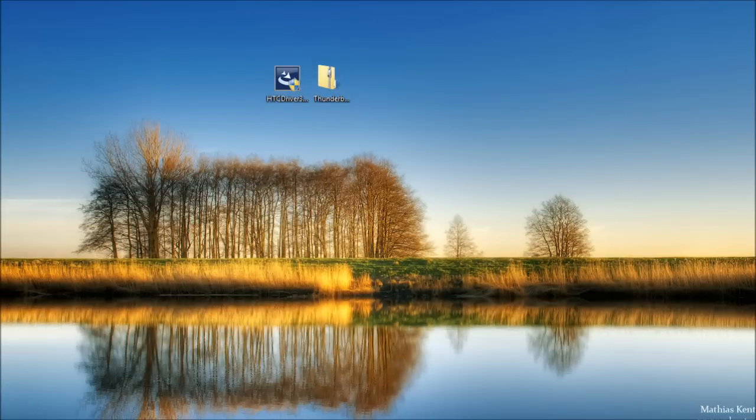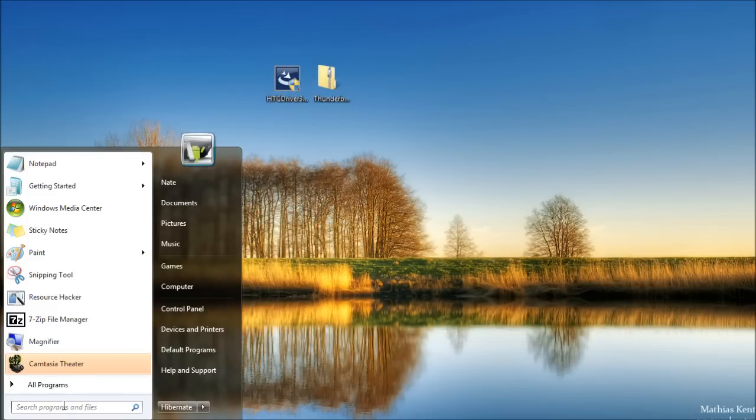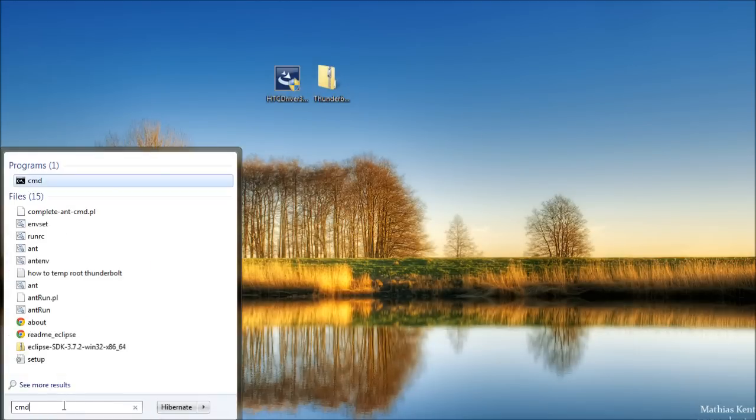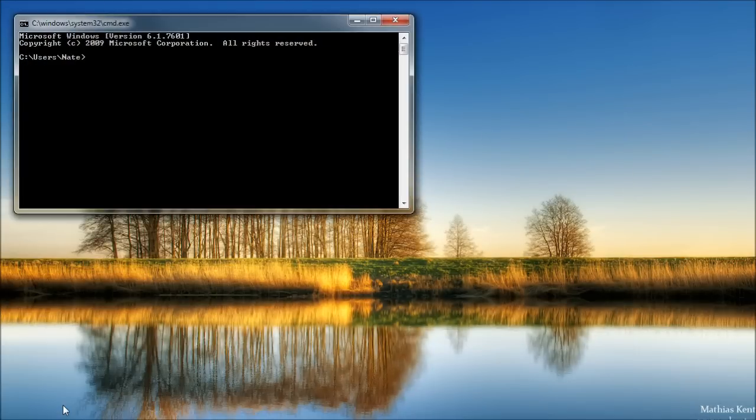Click start. In the search bar, type CMD, press enter. Or if you're on XP, click start, then run, then CMD.